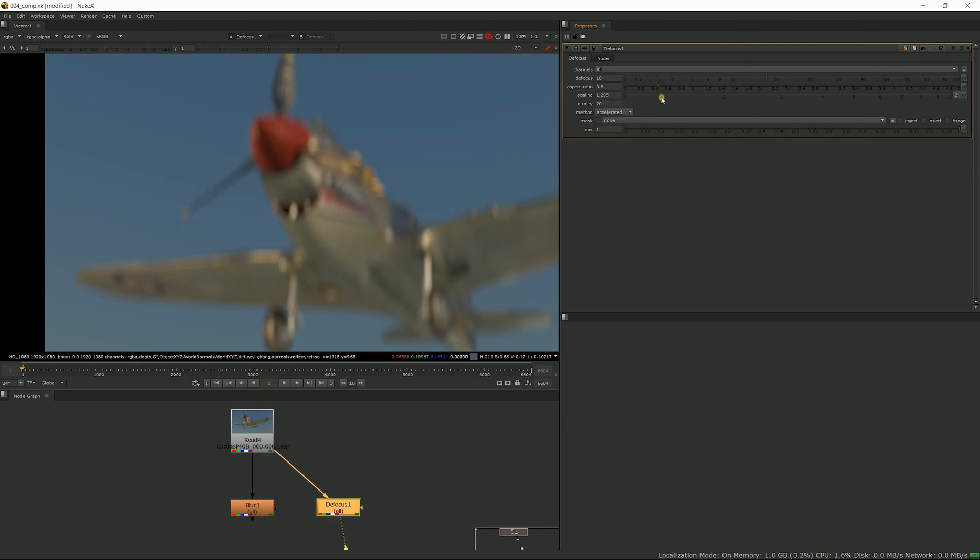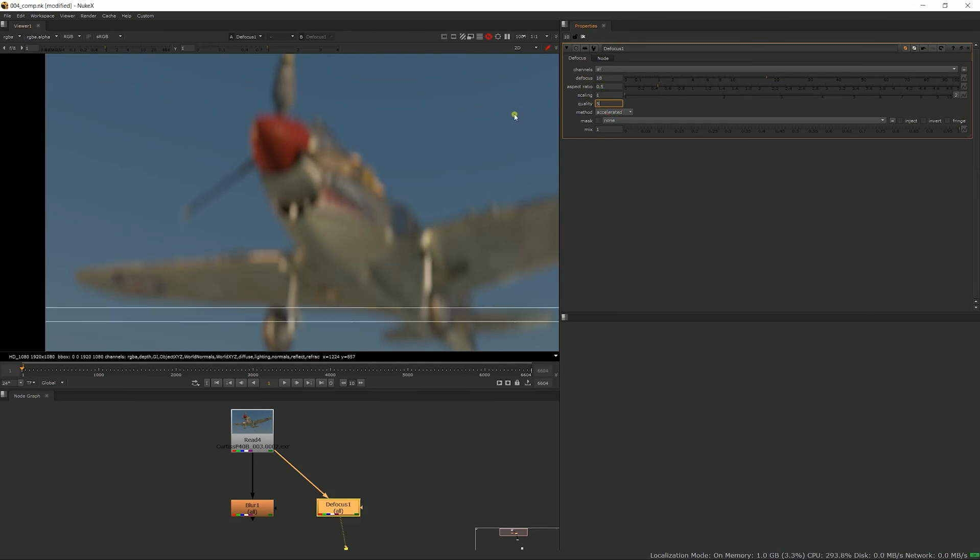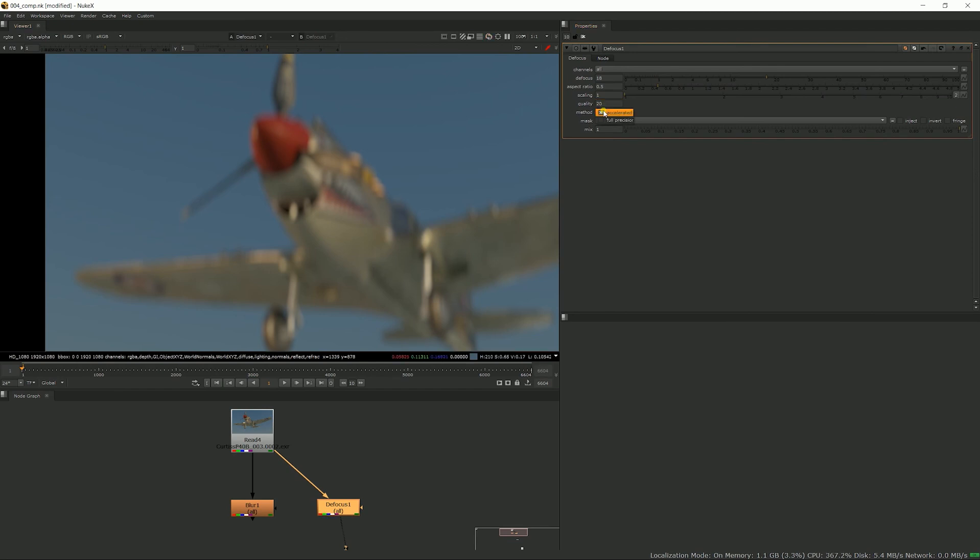The scaling slider is not very useful - it's just a multiplier of the focus and ratio together. I don't think I've ever played with quality - you could make it higher, but usually the default is fine.